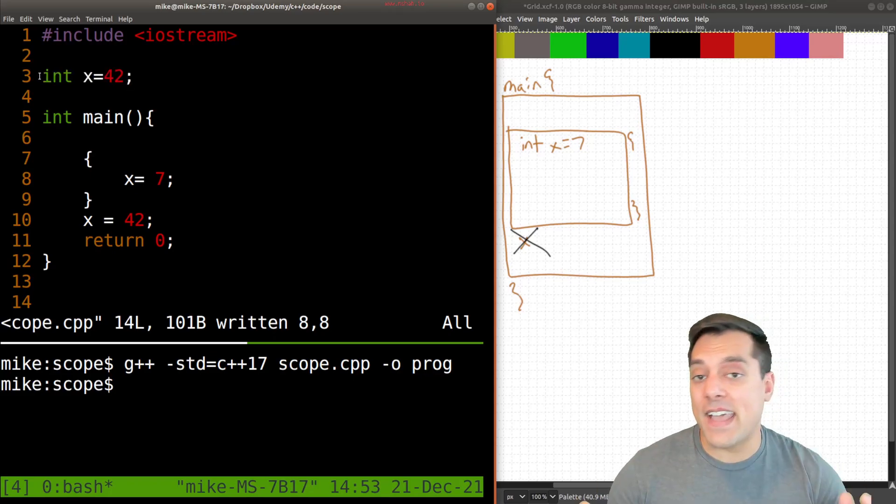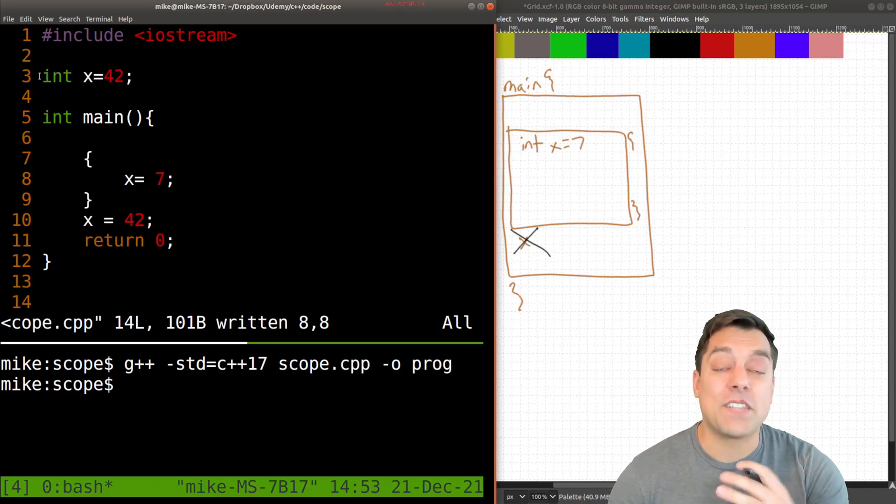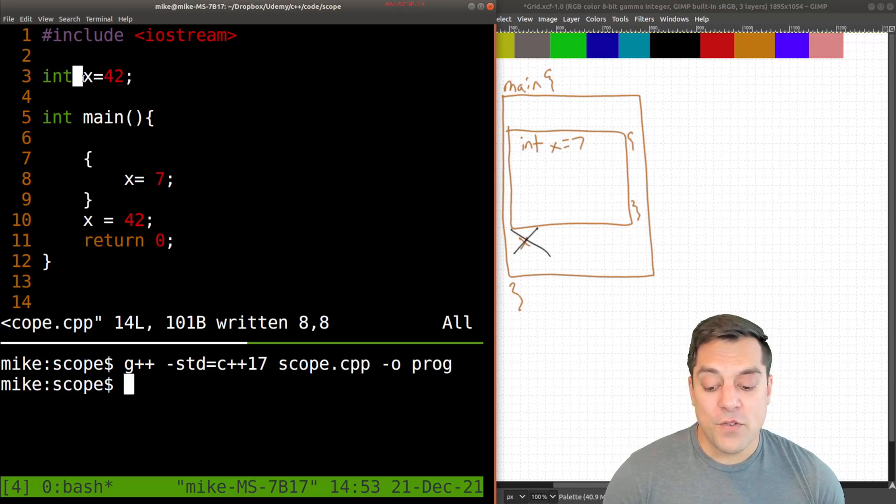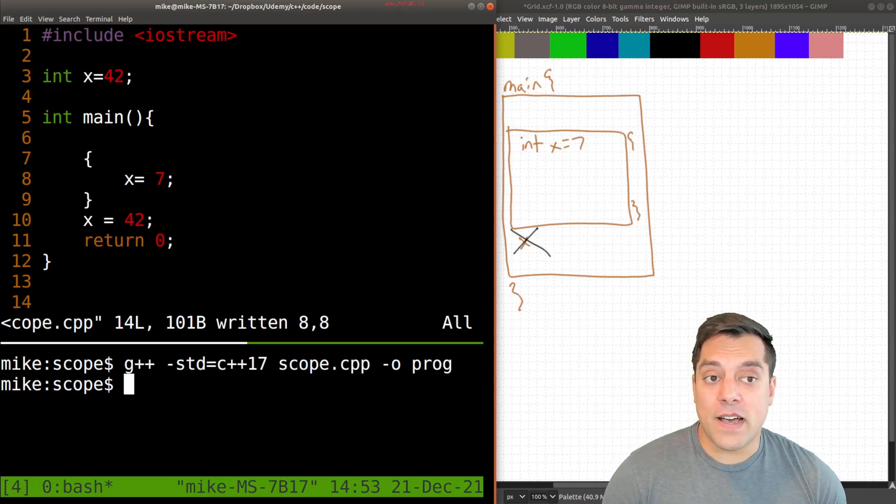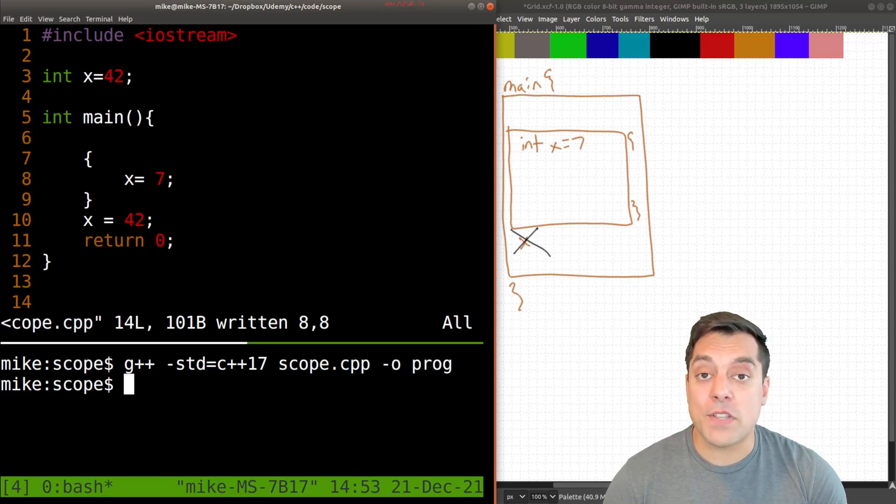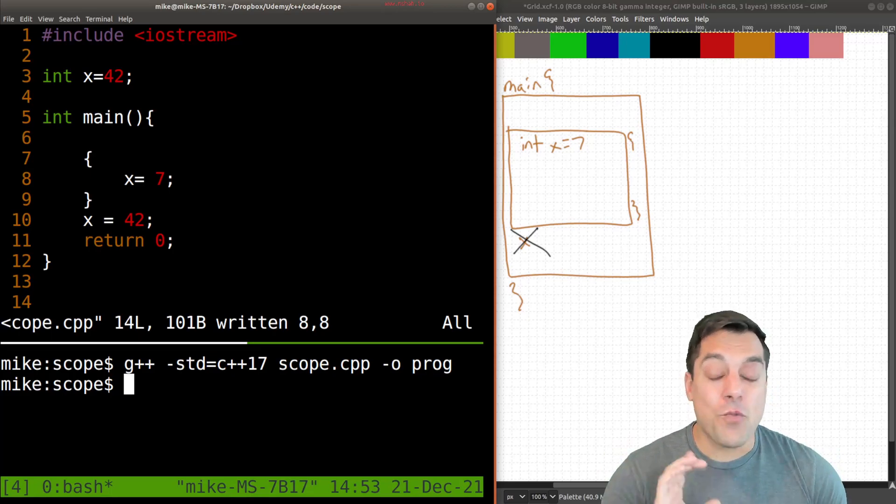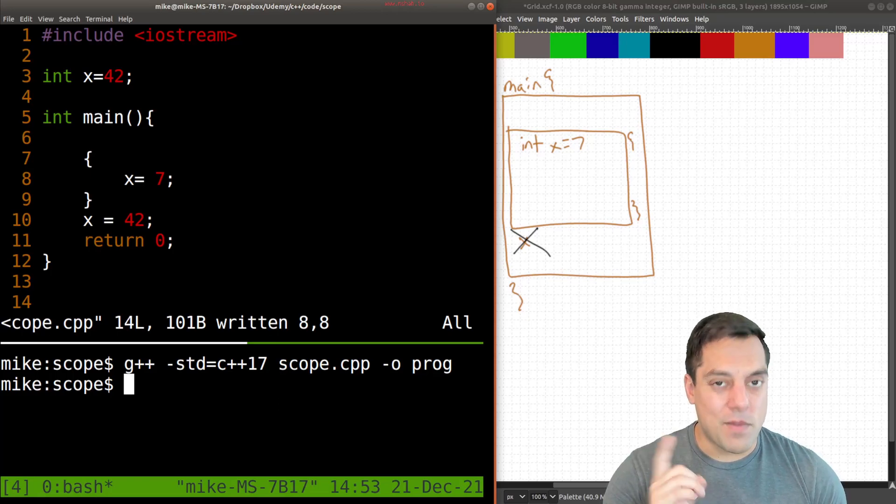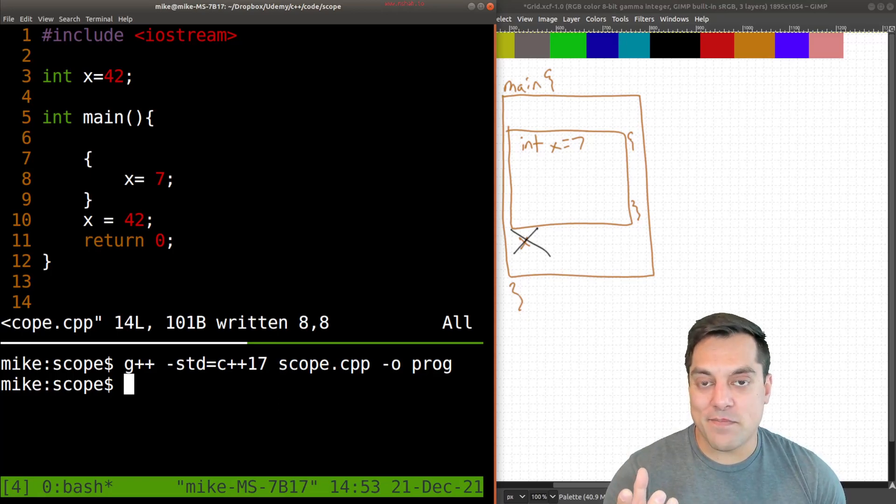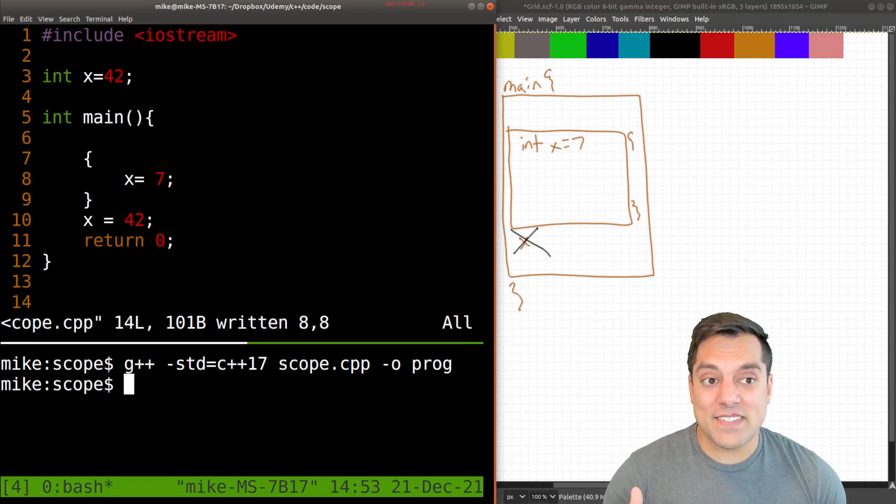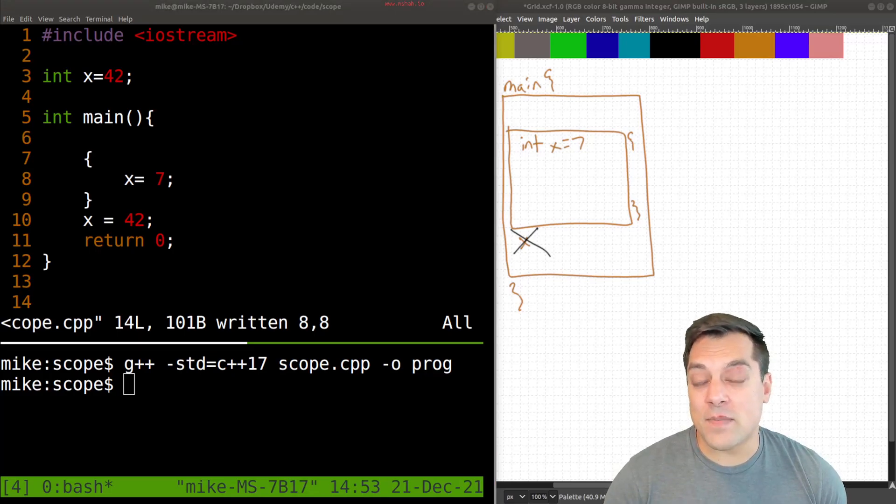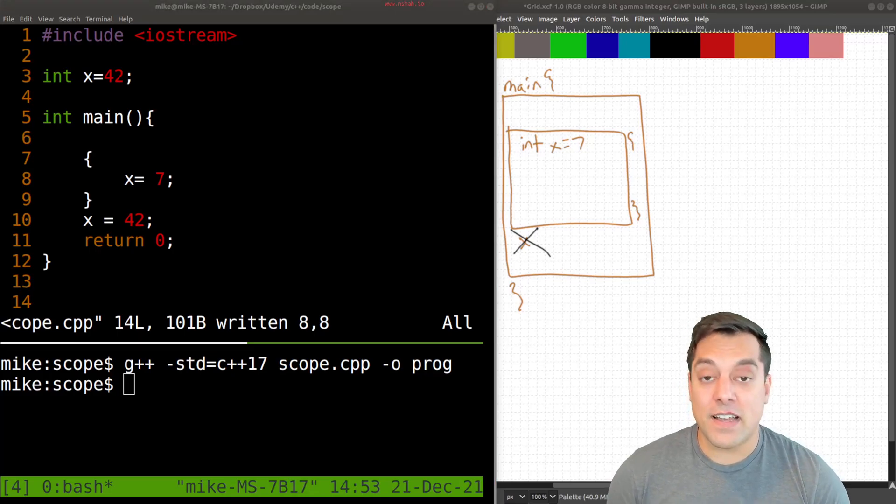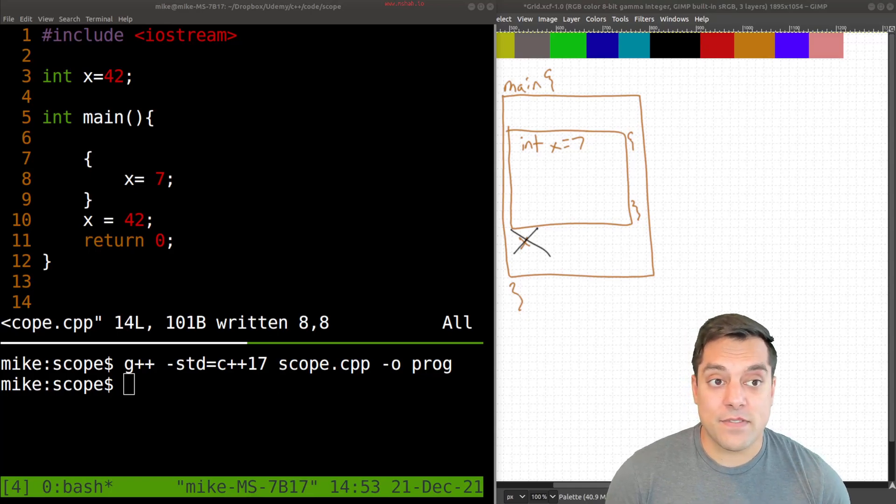This means we can access it anywhere. In fact, if we have multiple files, we will know about x across, excuse me, not multiple variables, but multiple files. So this can be very dangerous, because you're probably going to use x multiple places in your program. And that's one of the reasons of many that global variables are not safe.